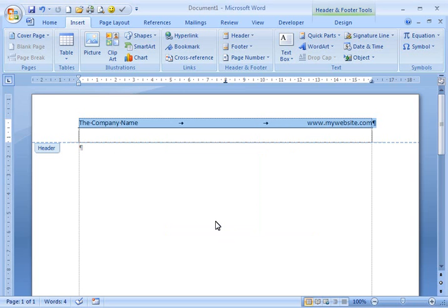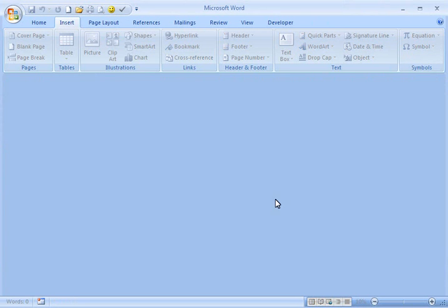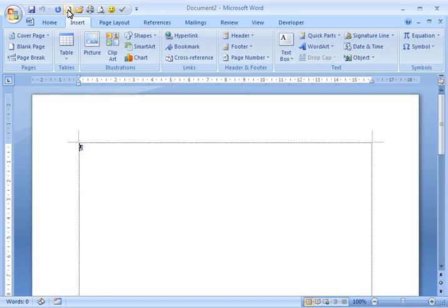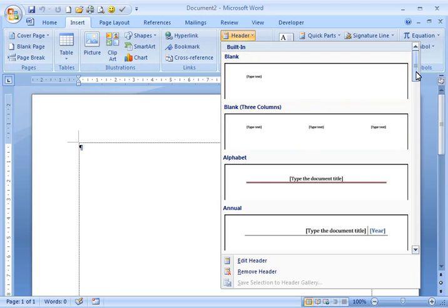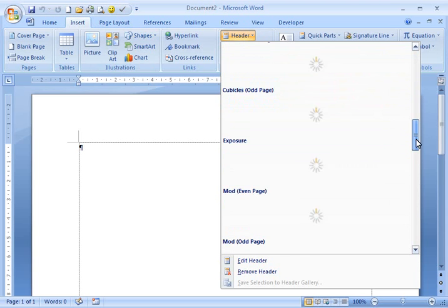My header is now saved. If I close this document out and don't save it, and I create a brand new document, I can now find my header where all the other ones are, down at the very bottom.